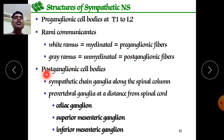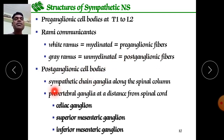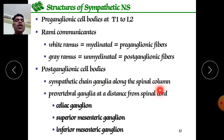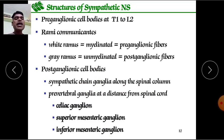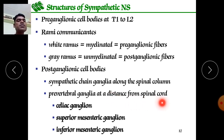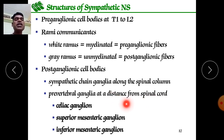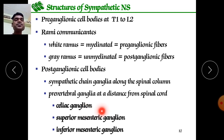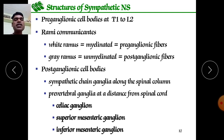Postganglionic cell bodies are found in the sympathetic chain ganglia along the spinal column and in prevertebral ganglia at a distance from the spinal cord. These contain the celiac, superior mesenteric, and inferior mesenteric regions.